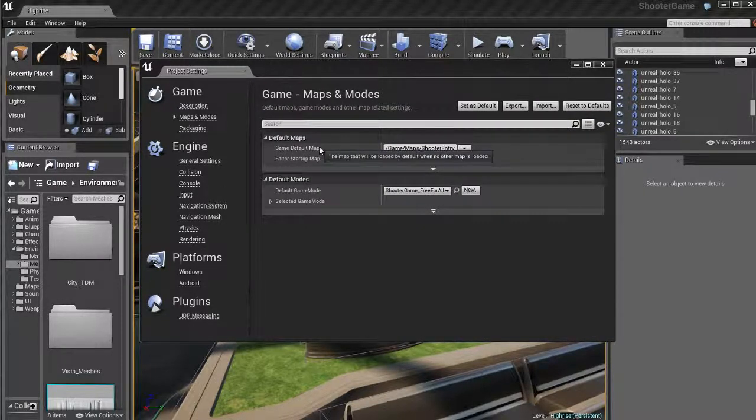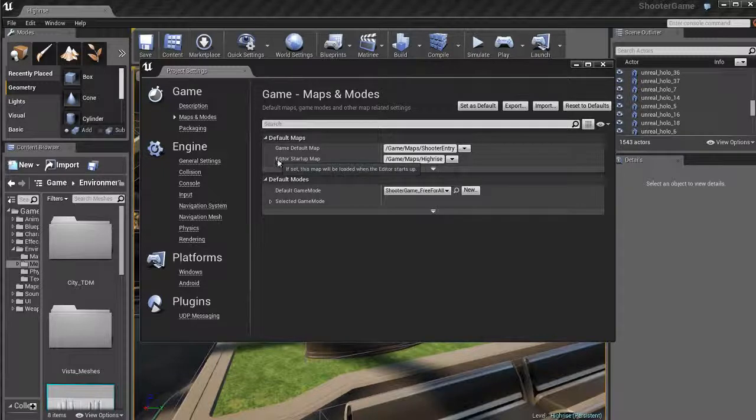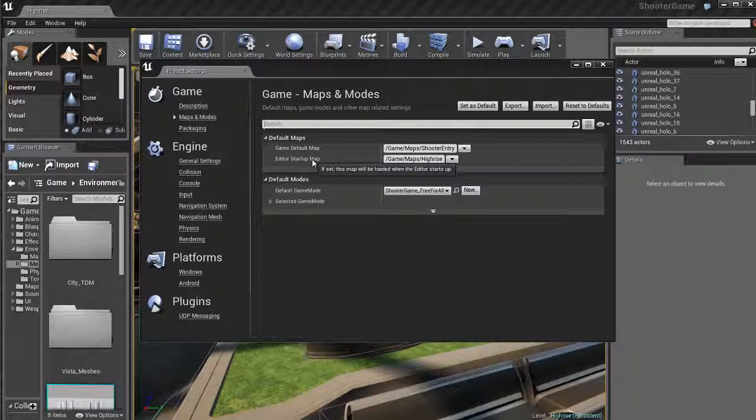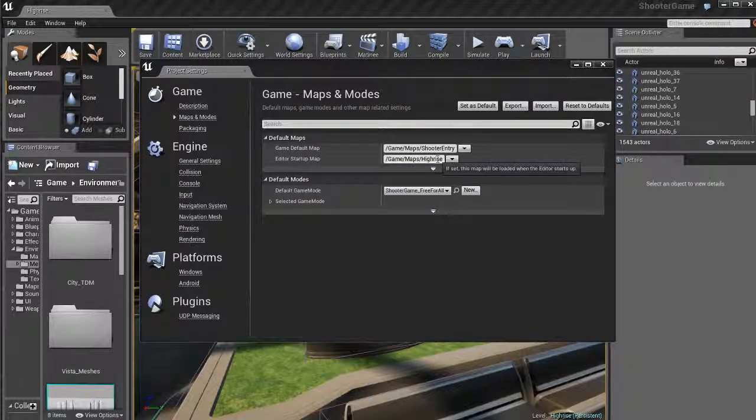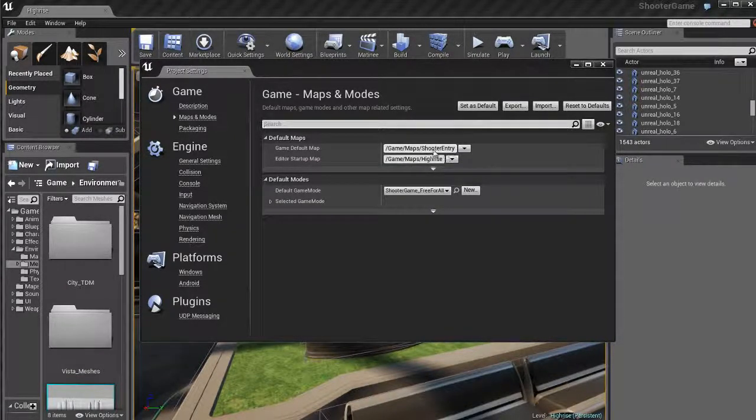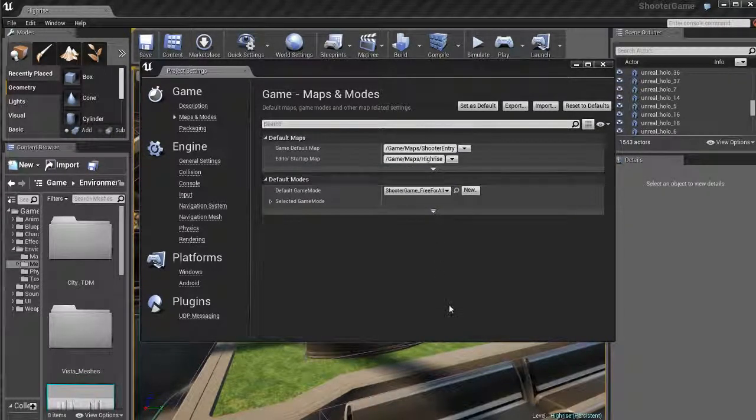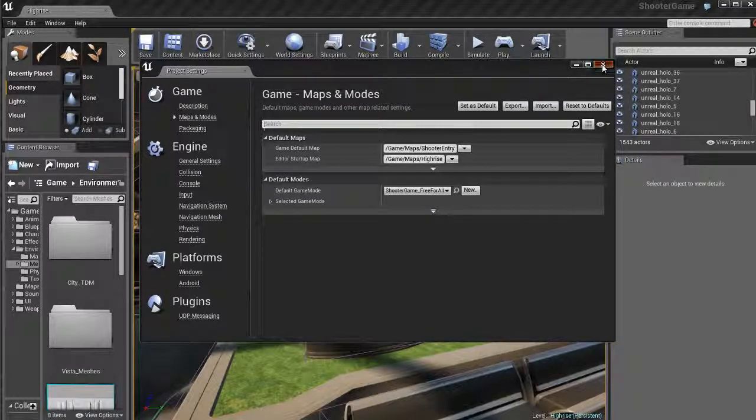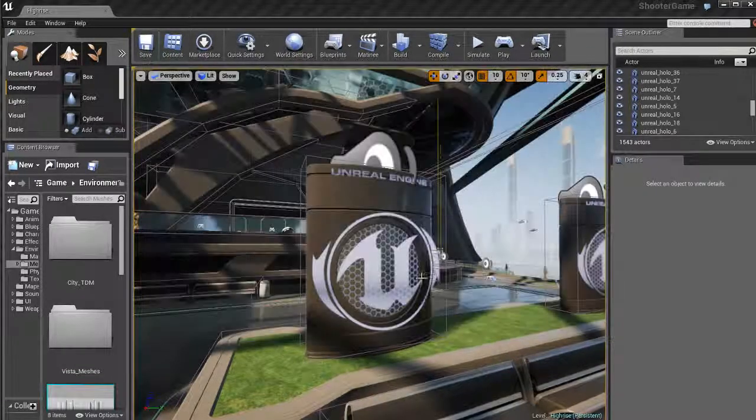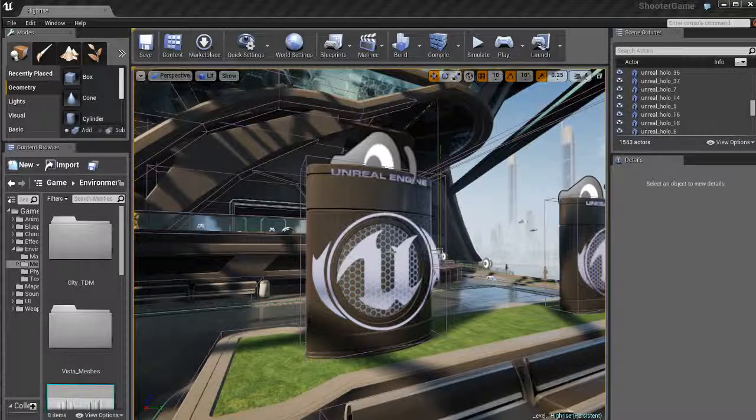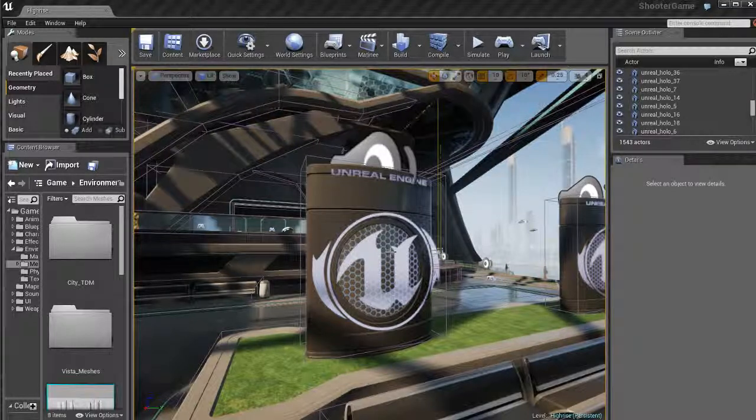So if we go over here to the maps and modes options, we can actually choose a startup map for a project. So every time you open up this project, you'll get a certain level that will open up by default, which is pretty cool. It's a pretty convenient option to have.